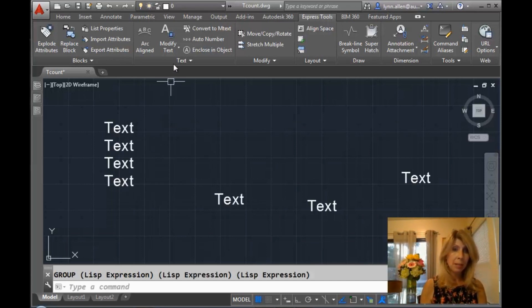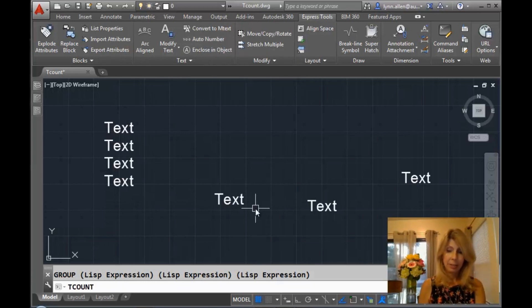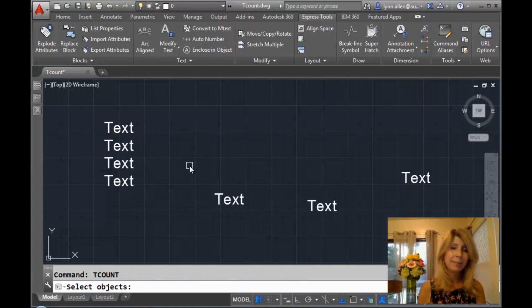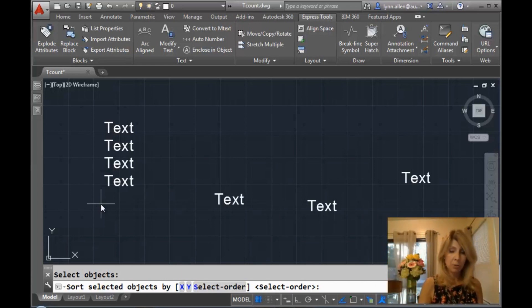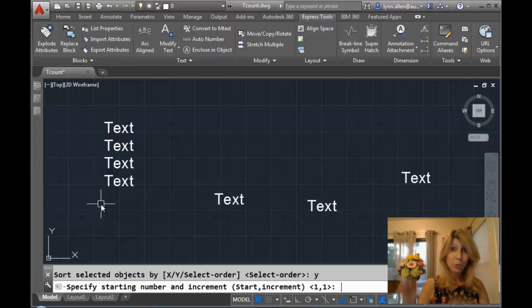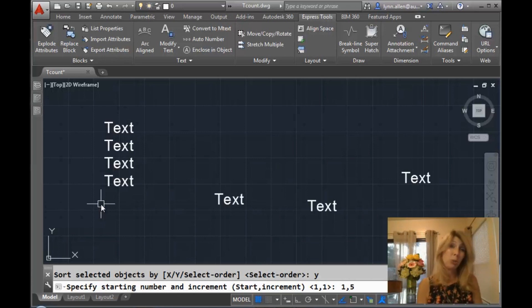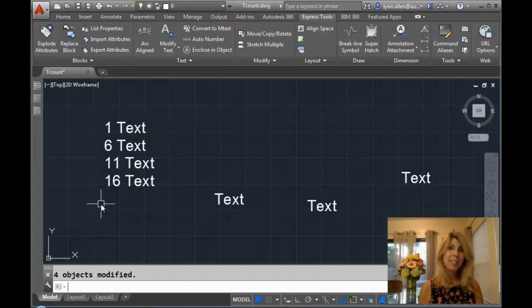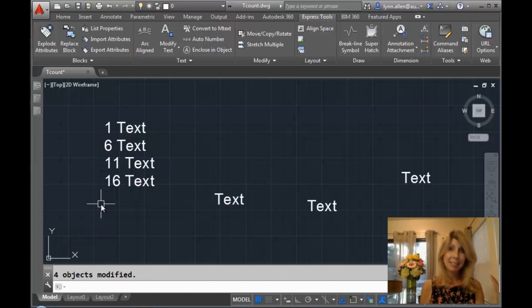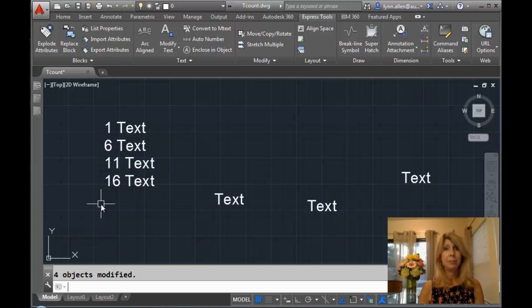Let's go right back into tcount. I'm going to window these objects. When it asks me how I want to sort them, I'm going to say Y — and it actually goes in a decreasing Y level, so from top to bottom. Let's start with one and increment by five, just to shake it up. This time I'm going to do a prefix. You can see it had one, then added five to get six, then added five again to get eleven, then sixteen — going from top to bottom. So that's a prefix. I don't know why you'd increment by five, but you could.